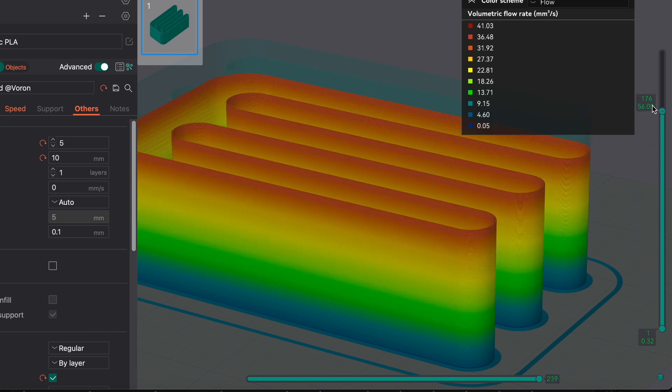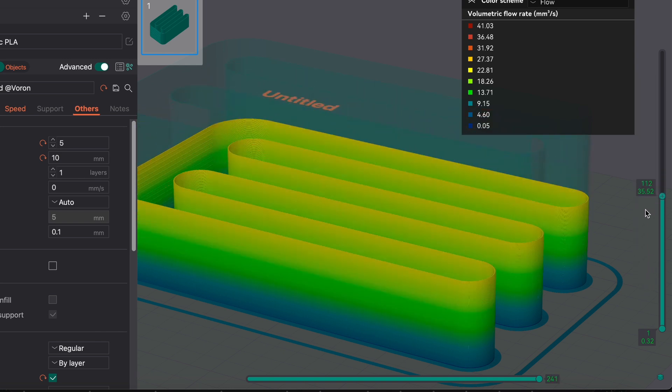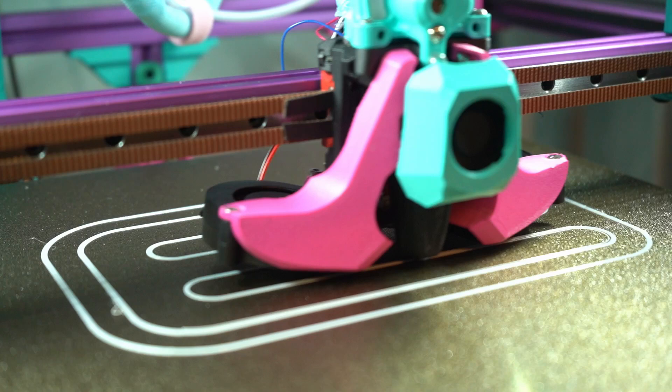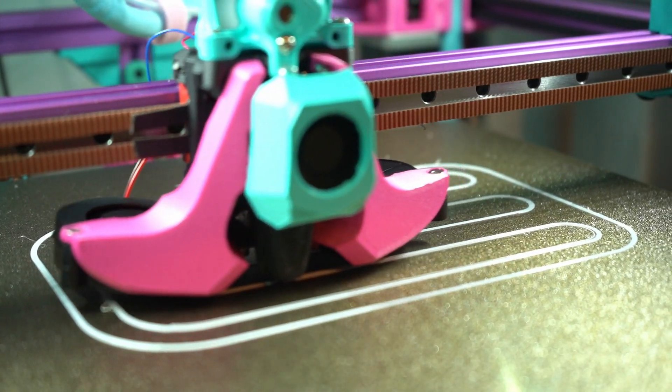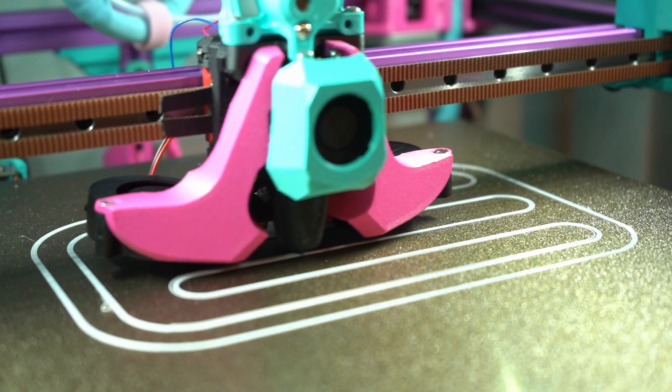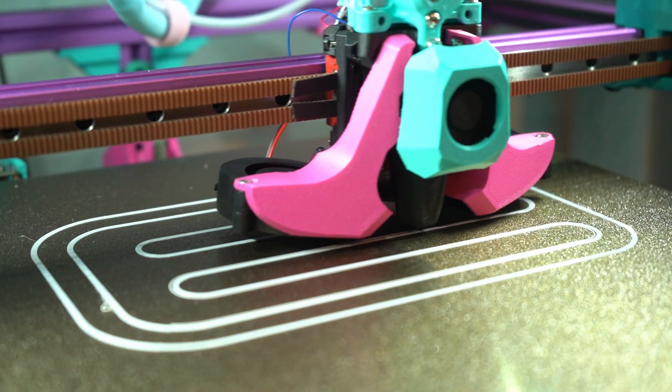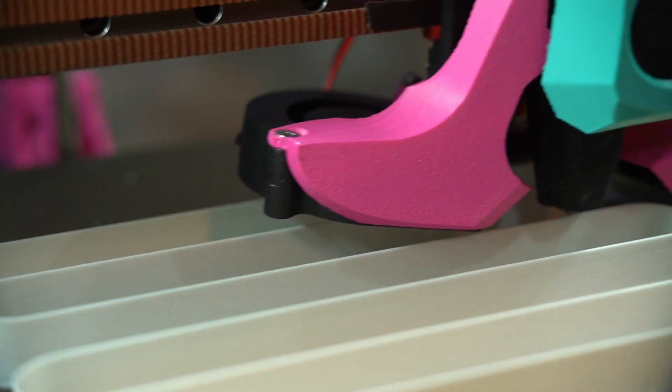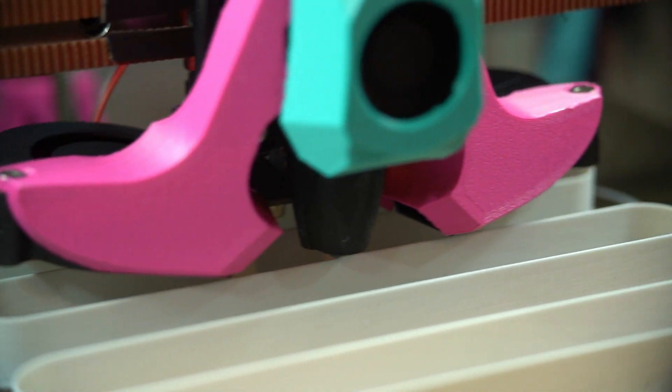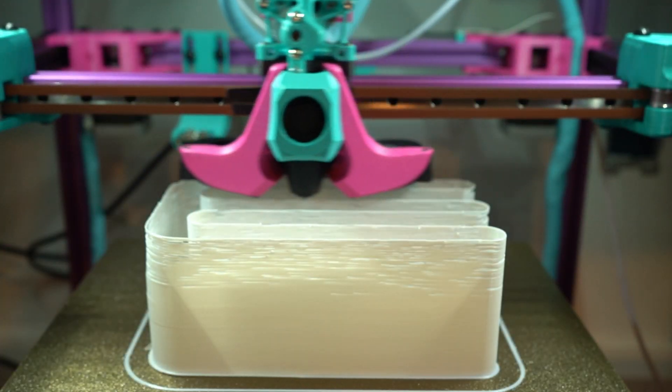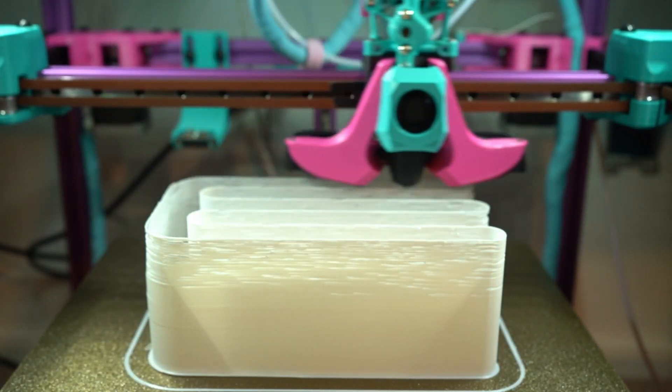Different hotends have different expected values for max flow, but these can shift wildly depending on the hotend temperature, the type of filament you're printing, and whether or not you're using nozzles with flow-enhancing geometry like CHTs.